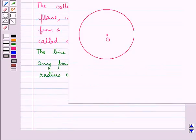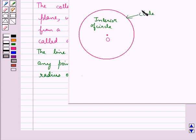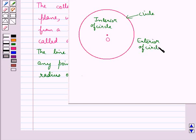Basically, the circle divides the plane on which it lies into three parts: inside the circle, that is the area which is called the interior of the circle; the circle itself; and also outside the circle, which is called the exterior of the circle, that is the portion outside the circle.